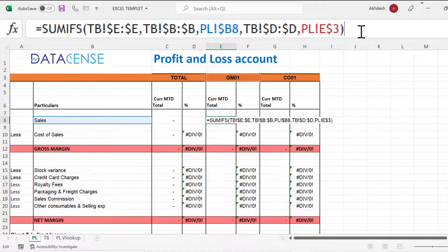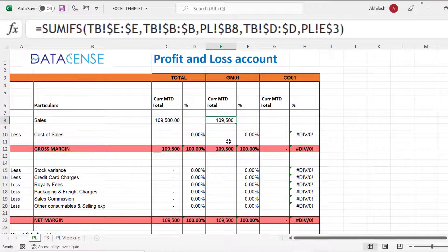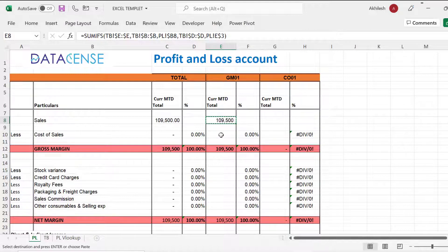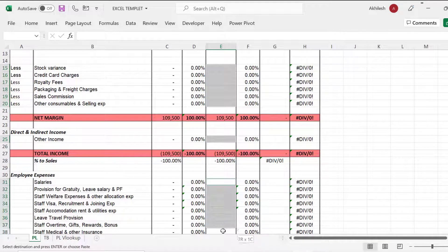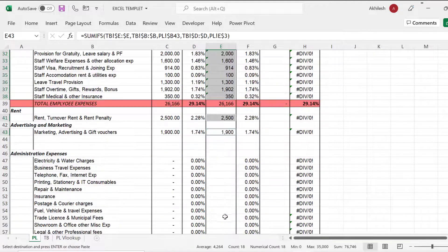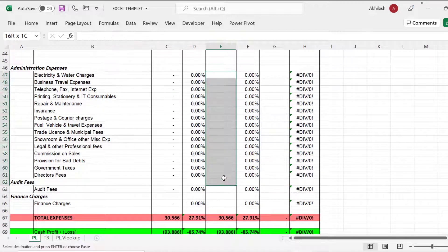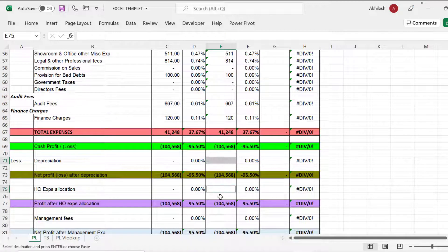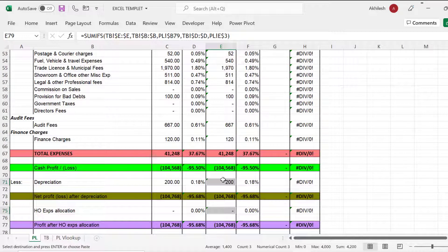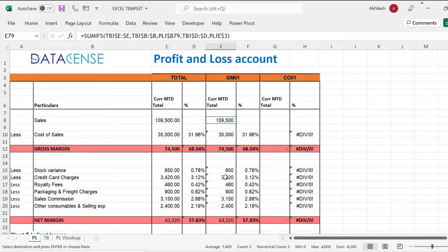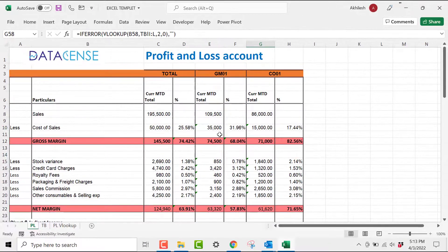Close the bracket, press Enter, and you get the result. Now let's fill it into all the cells. You can copy it and then select all the cells where you want to paste using the Ctrl key to select multiple cells, and then Ctrl+V. That way my full P&L is ready using this method. I can also copy-paste all these formulas into the second store column, and this is what you get.